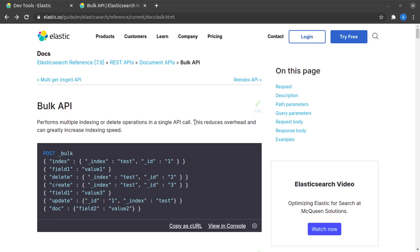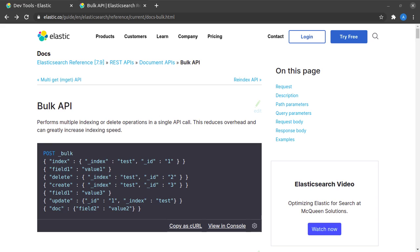The advantage we get here is that this reduces the overhead and can greatly increase the indexing speed, which is kind of obvious because you don't have to send a separate REST request for each indexing, delete, or create update request. So your entire process of indexing and making changes to the Elasticsearch data becomes highly optimized.